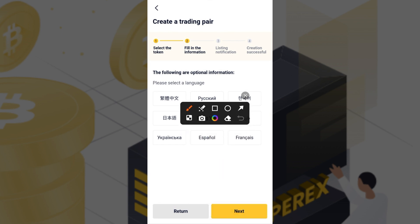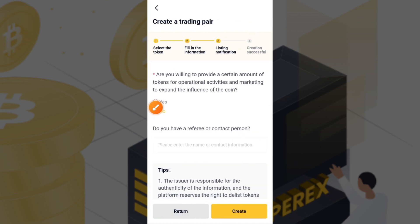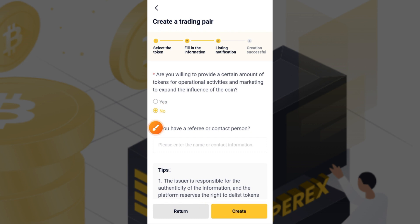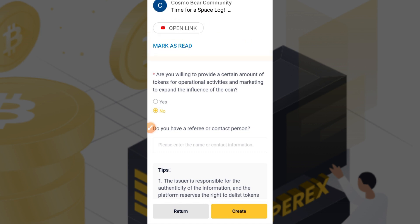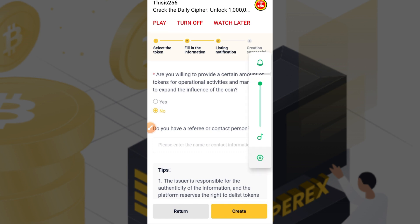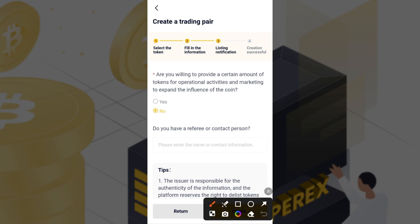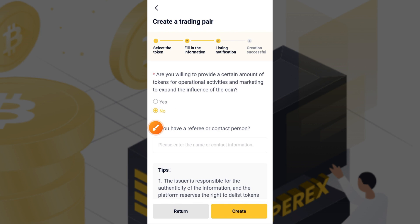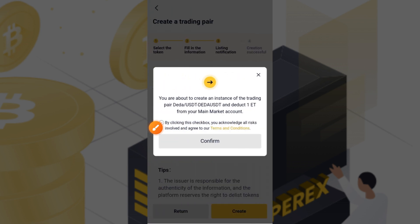Tap the Next button and it brings up a table that says 'Create a trading pair.' It asks whether you're willing to provide a certain amount of tokens for operational activities and marketing to expand the influence of the token. This depends on you — you may say yes or no. For this video I selected 'No.' Then tap the Create button.